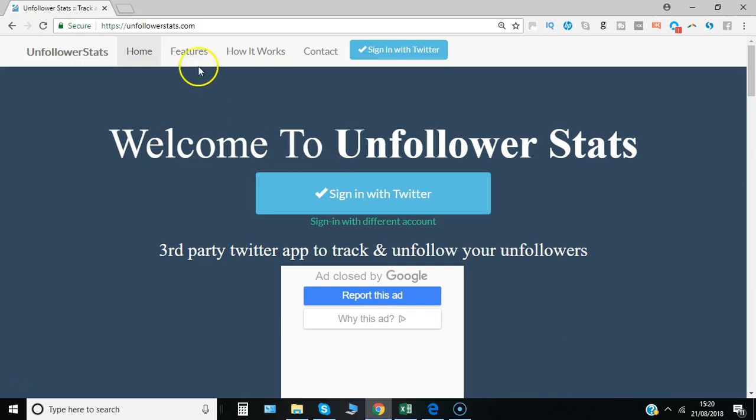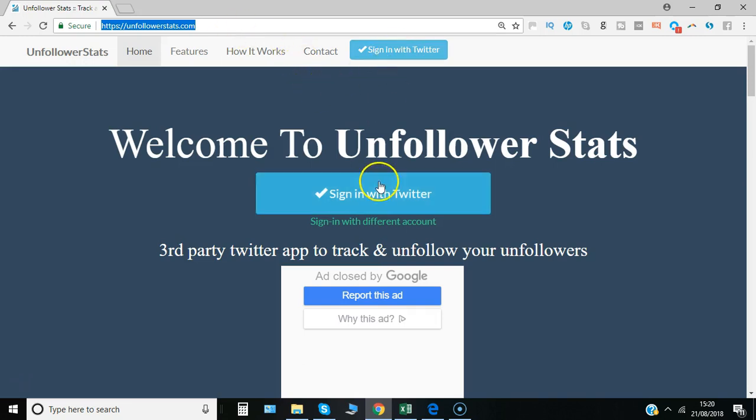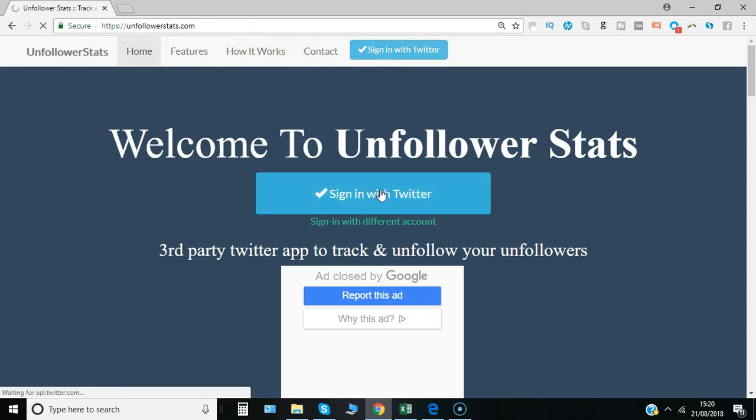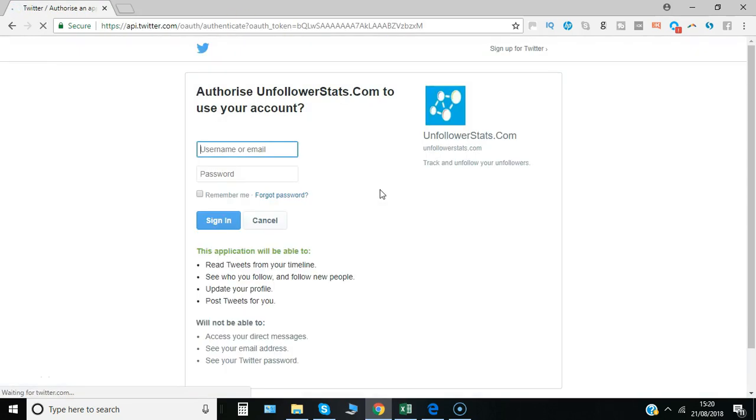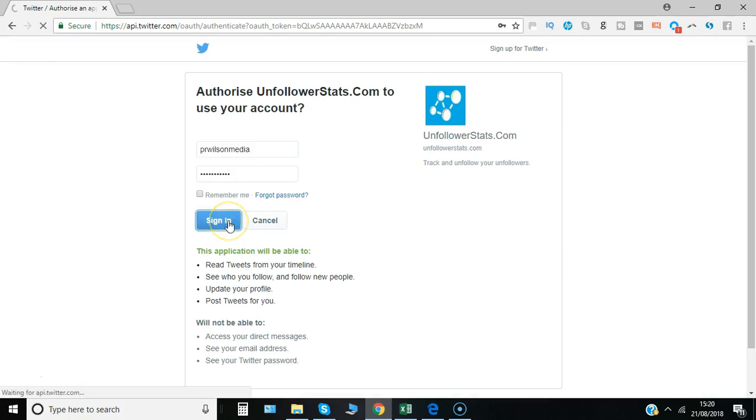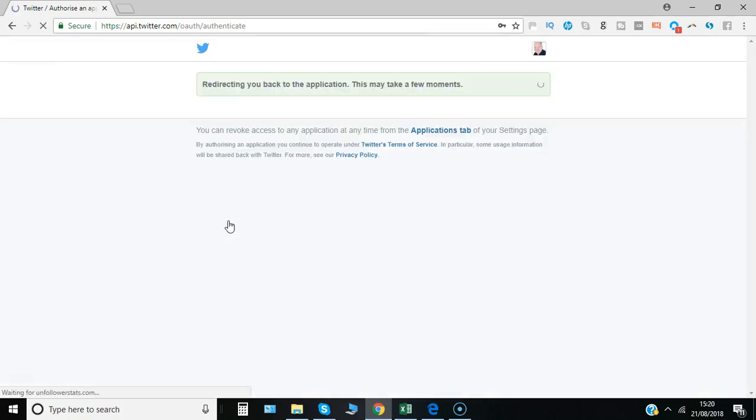Go to your browser and type in unfollowerstats.com, then click sign in with Twitter. You may already be signed into your account, but if not, just sign in. You're giving the app permission to synchronize with your account.